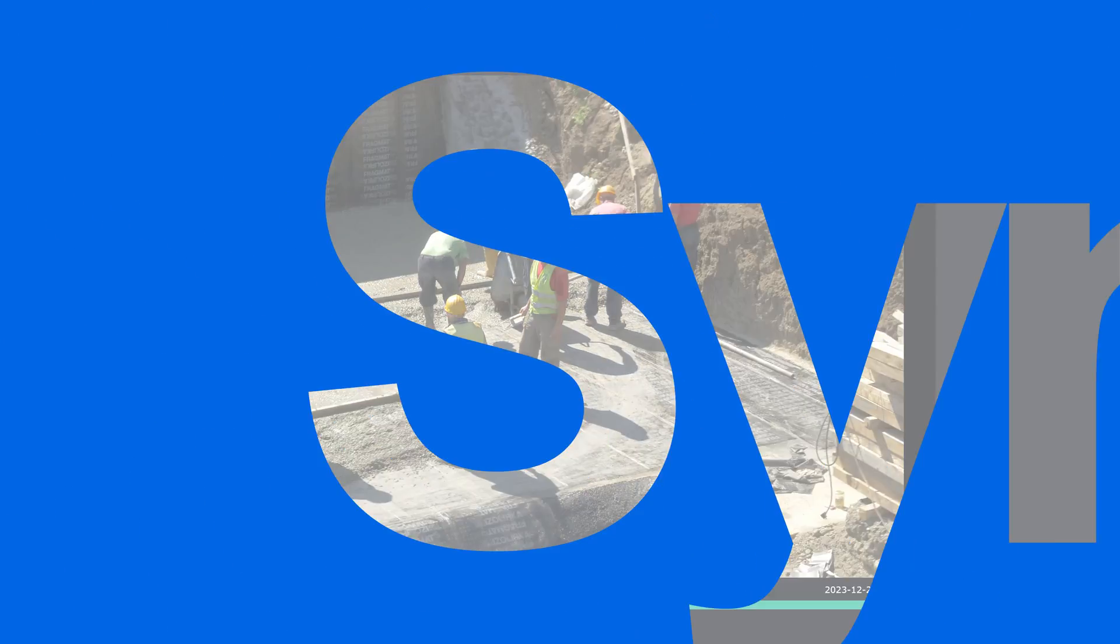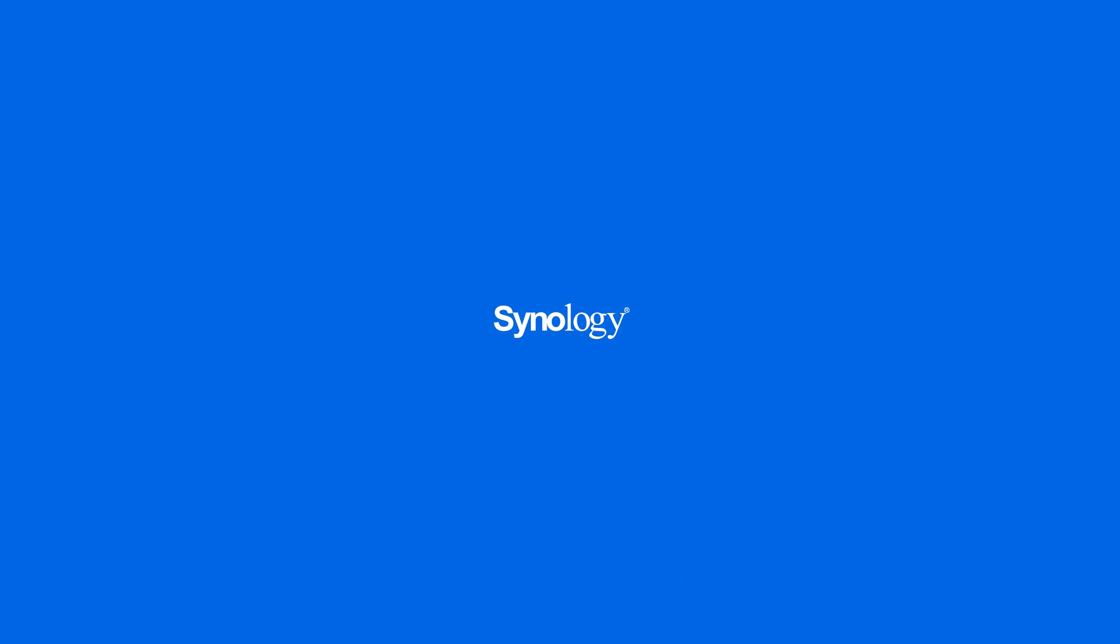To learn more about Surveillance Station, subscribe to the Synology YouTube channel, or click on another video to keep watching.